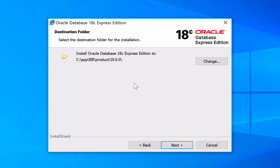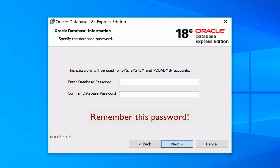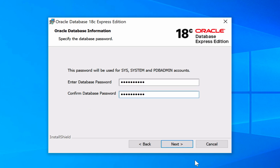Choose your destination folder. In this case, it's automatically been populated, so I'm just going to click Next. In this screen, you'll be prompted to enter a password for the system accounts called Sys, System, and PDB Admin. This password is one you'll need to remember, because you'll need to use it to log on to the database after you install it. So enter something that you'll remember for later. After you've entered it twice, click Next.